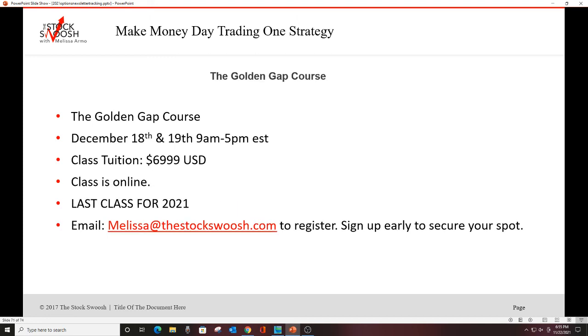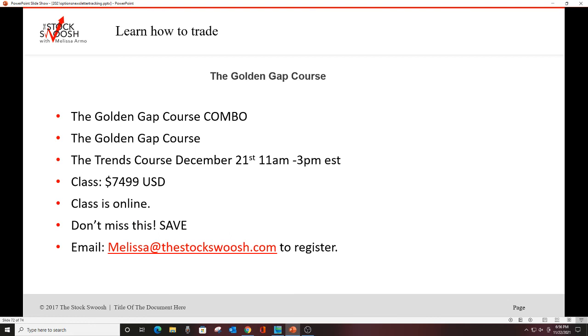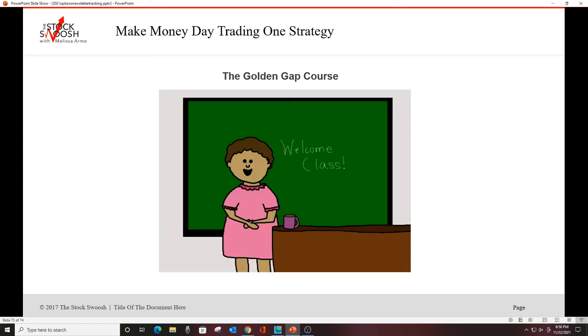If you want to do the class, the class is December 18th and 19th, 9 to 5. Class tuition is $69.99. Class is online. This is the last class for 2021 for the Golden Gap. If you want to learn for 2022, you would have to sign up for this class and learn. You can also do the combo. We teach trends, long-term trends in the trends course. I think that's helpful for options. I may not always go with the trend. Sometimes I will. Sometimes I won't. But I still think it's helpful. It's helpful for day trades, too. And it's definitely helpful for options, particularly if you're holding them for a long time.